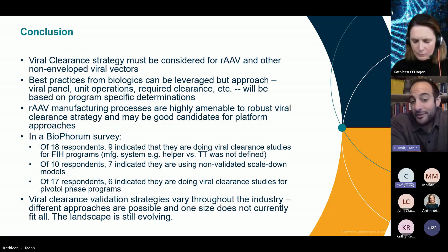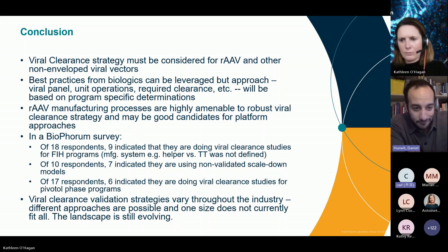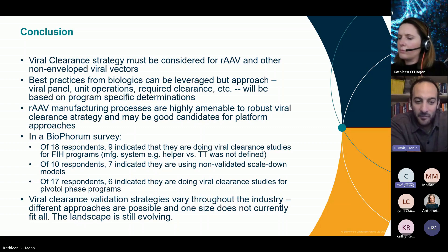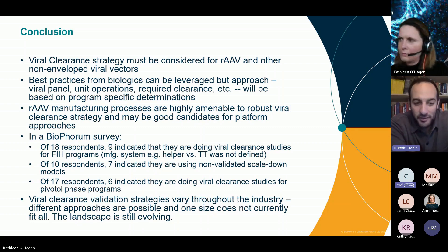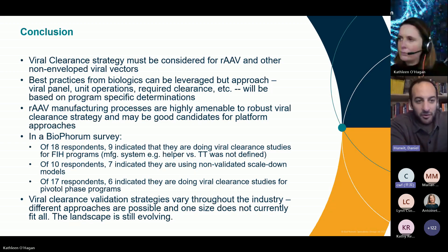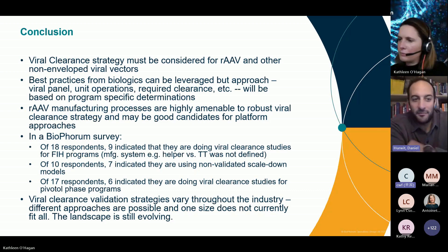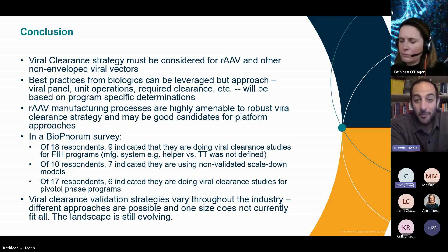We asked whether respondents are using validated or non-validated scale-down models, and the majority indicated non-validated. Then we asked about pivotal phase viral clearance studies — we asked 17 folks, and six indicated that they are doing them. It's not clear whether 11 indicated they aren't or that only six are currently in the process, but either way you can see there's a mix of strategies and different approaches are possible.